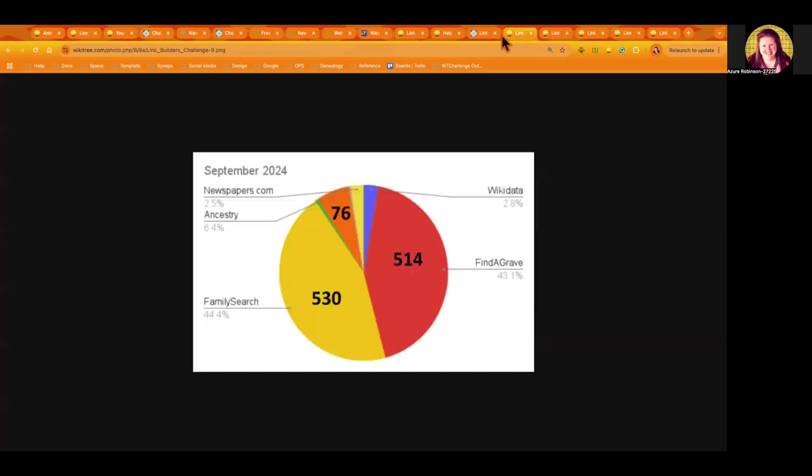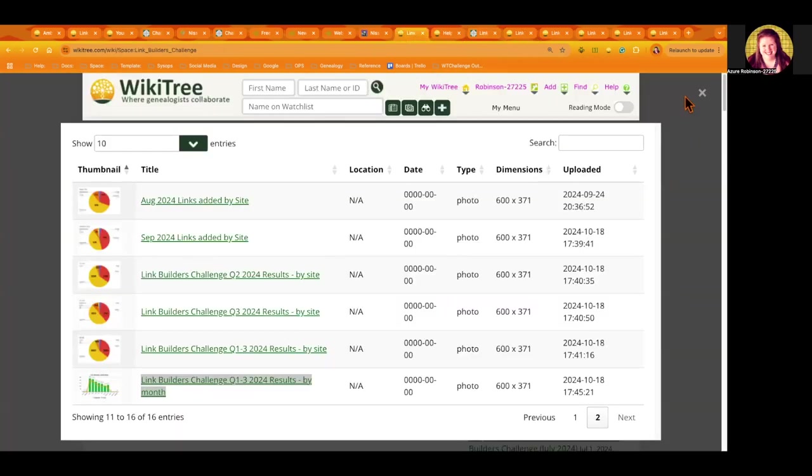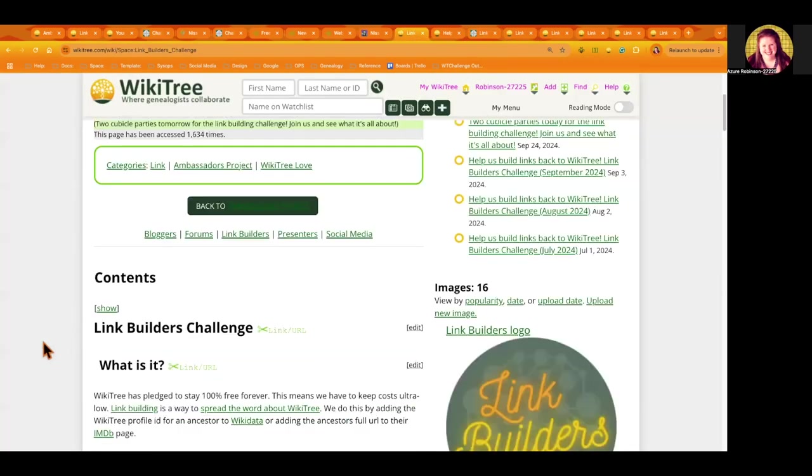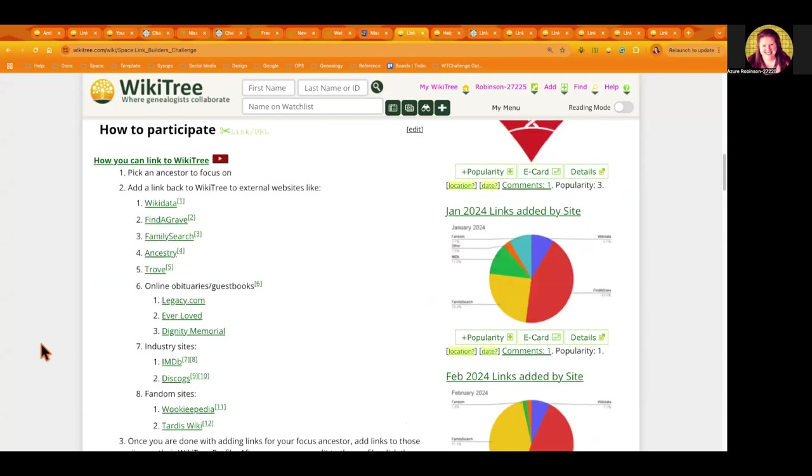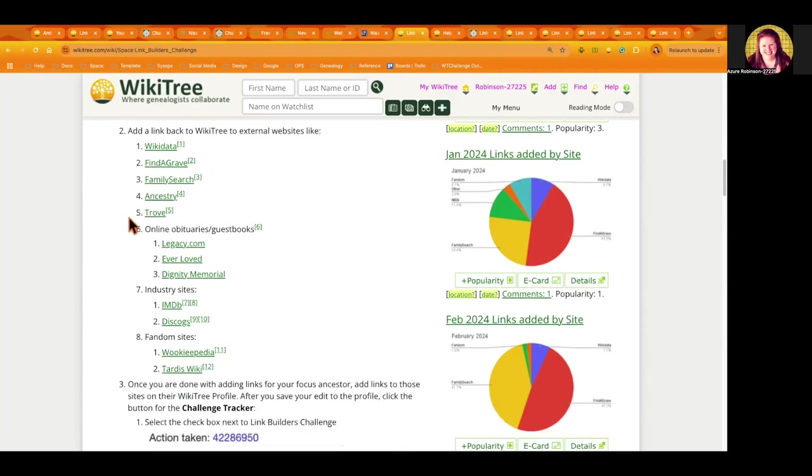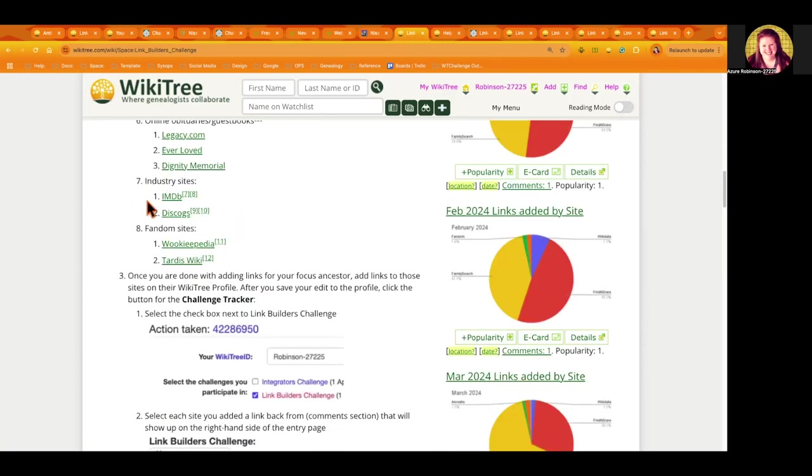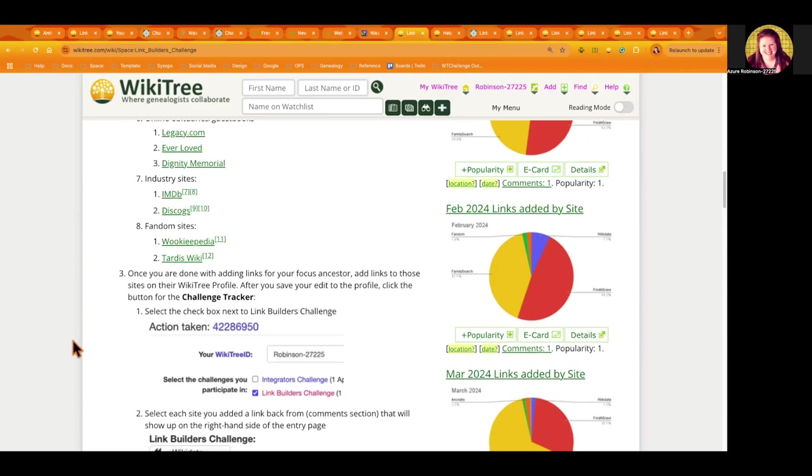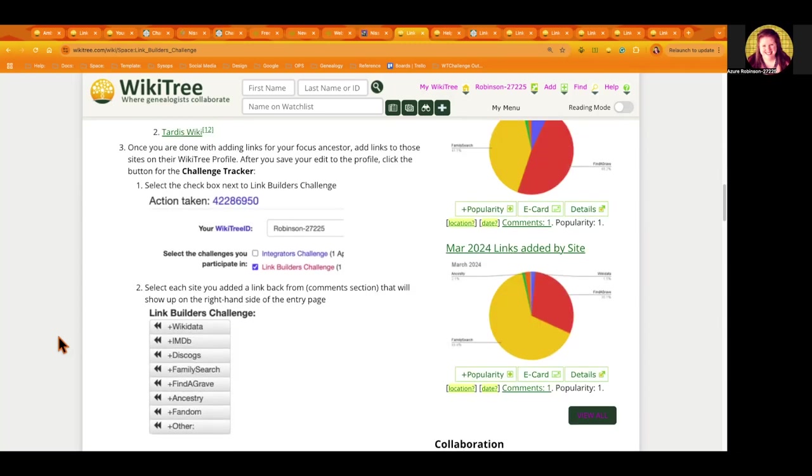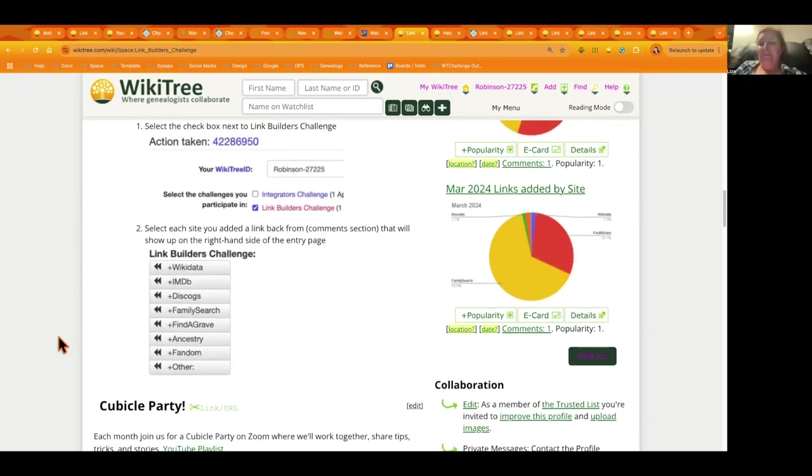On the link builders page, there are a lot of different websites out there that you can add links back to. If you like working on notables, the Wikidata is where you'd want to add a link back to WikiTree for the profile. We went over Find a Grave, FamilySearch, Ancestry, Trove. You can leave a comment on an article just like you can for Newspapers.com. We have examples of online obituaries or guest books, and then we have examples for IMDb or Discogs and fandom sites as well.